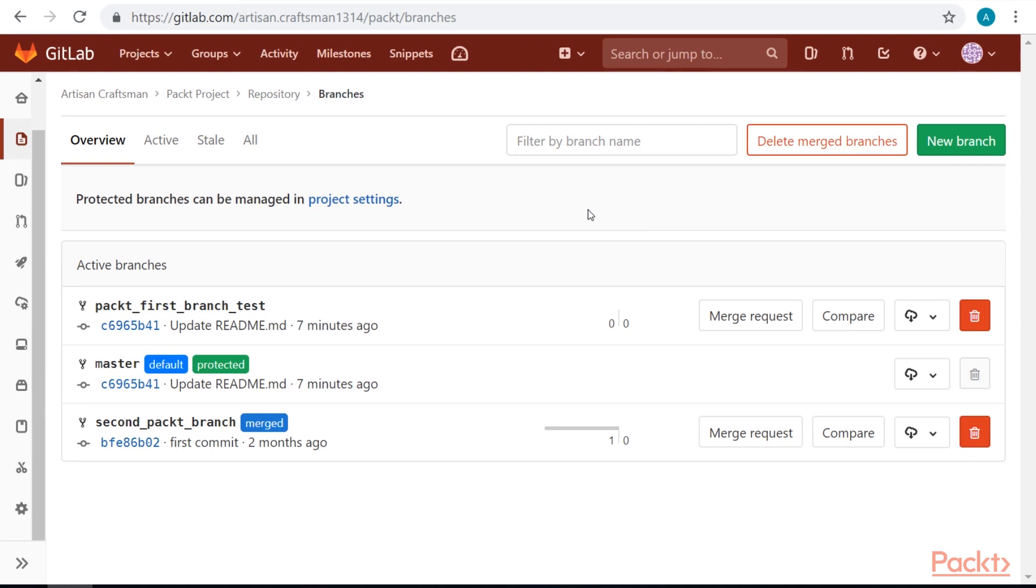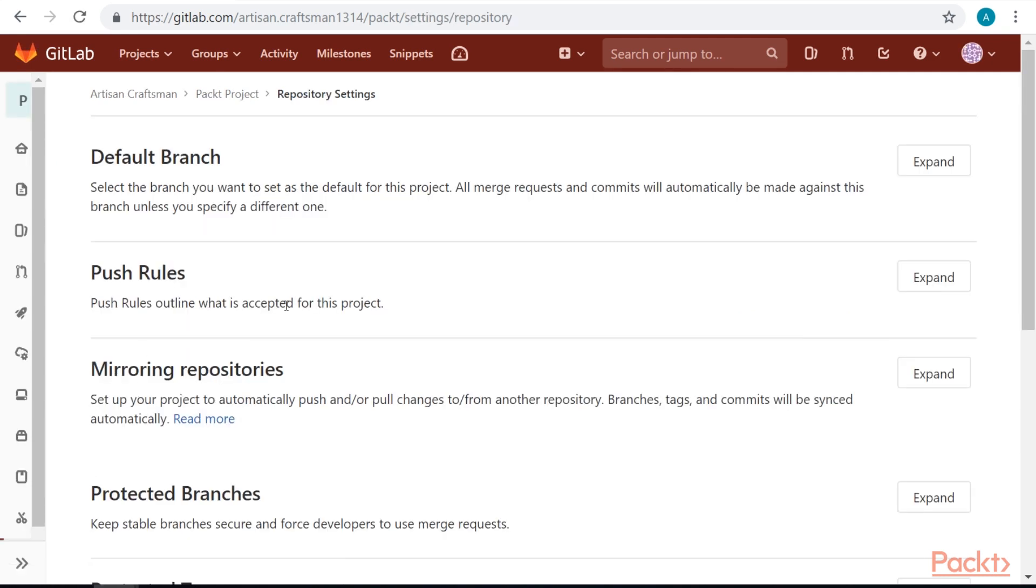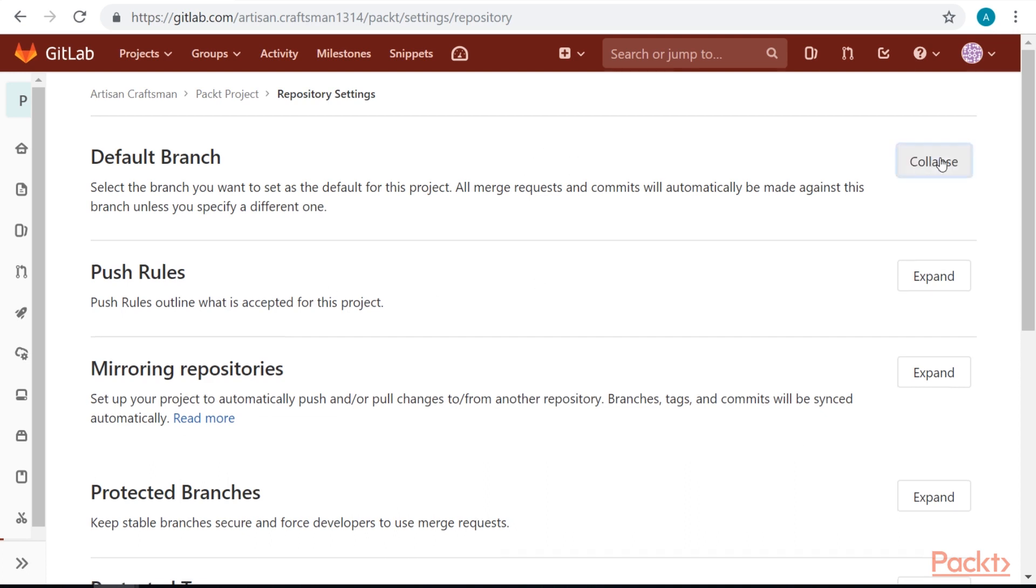Now let's take a look what options do we have with our branches. Select repository from our settings menu. First, we can change our default branch.